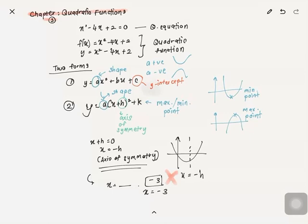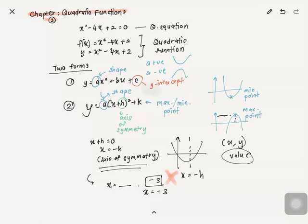Another important thing to note is the difference between 'point' and 'value.' A point means there is both x and y — it denotes a coordinate. A value means you only have y alone. Sometimes questions will say 'find the value' and sometimes 'find the point,' so a point has both x and y, making it a coordinate.